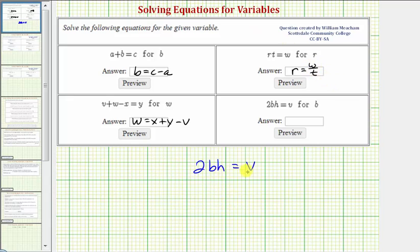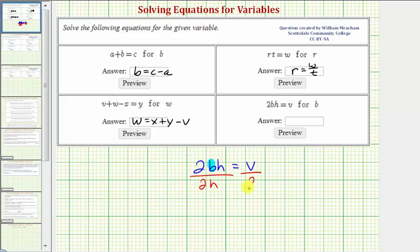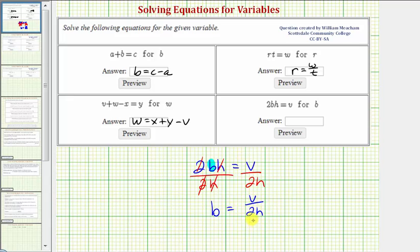For our last equation, we have two bh equals v, and we want to solve the equation for b, this variable here. Our goal is to isolate b on the left side. Two bh means two times b times h, so if we divide both sides by two h, on the left side two divided by two simplifies to one, and h divided by h simplifies to one — so we just have b. On the right side we have v divided by two h. The equation is now solved for b: b equals v divided by two h.